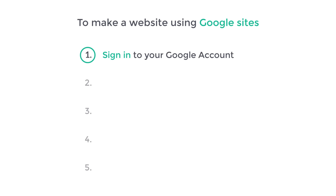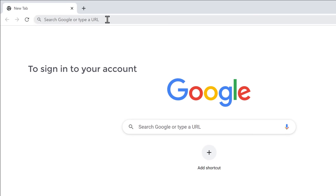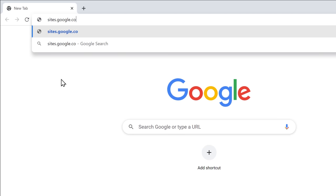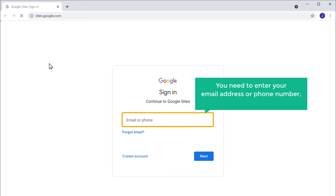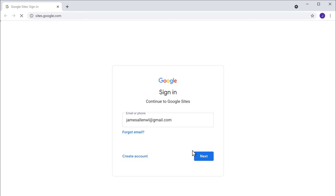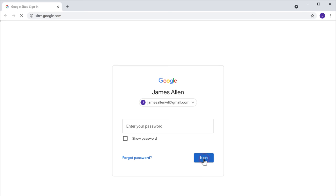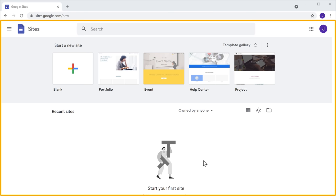The first step is to sign in to your Google account. To sign in, go to sites.google.com. Here you need to enter your email address or phone number to sign in. Enter your email address and click Next, then enter your password and click Next.